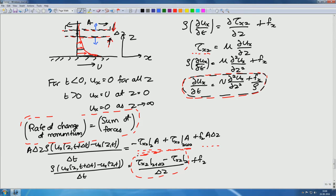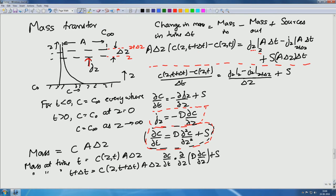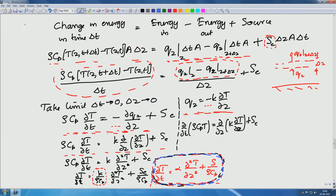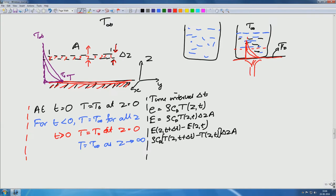Welcome. This is our twenty-second lecture on Fundamentals of Transport Processes. We had started solving problems on transport in one dimension. In the previous case, I had posed diffusion problems for heat transfer for an infinite plane surface heated from below.